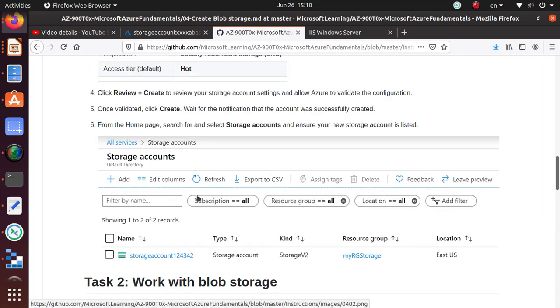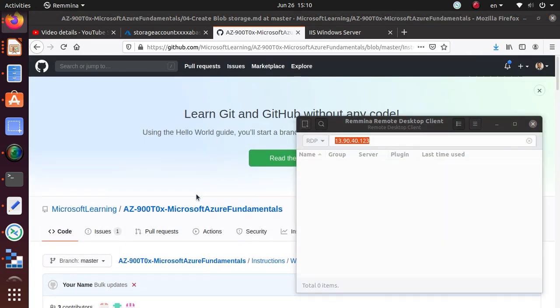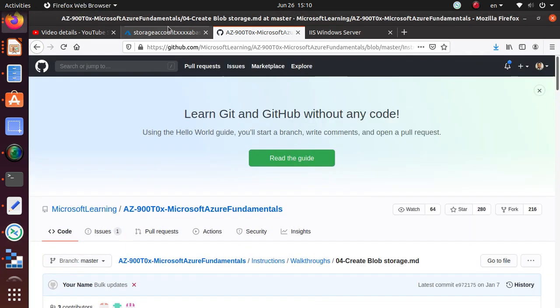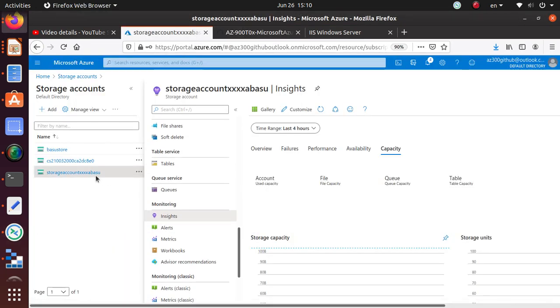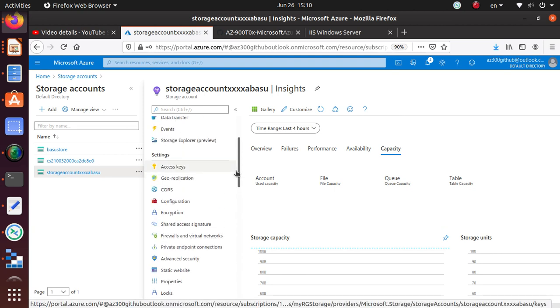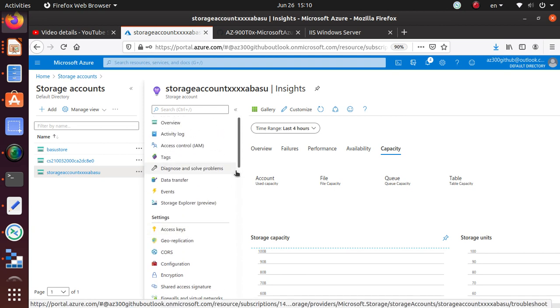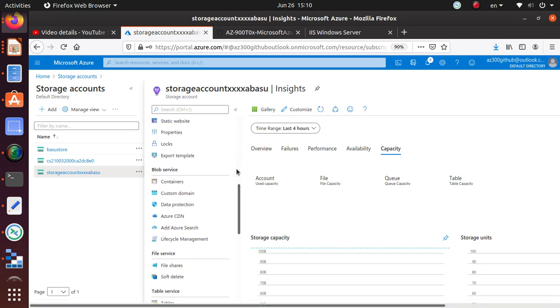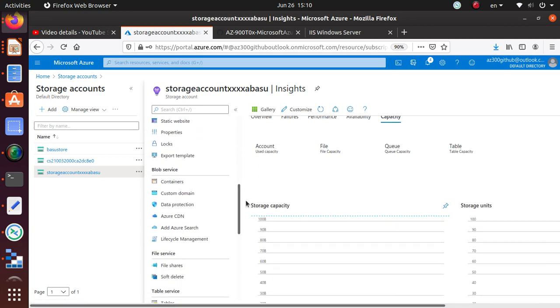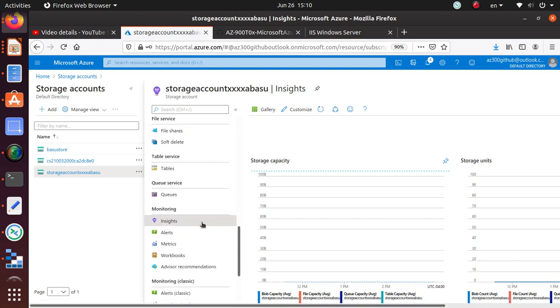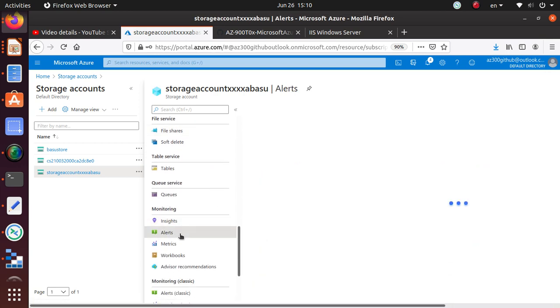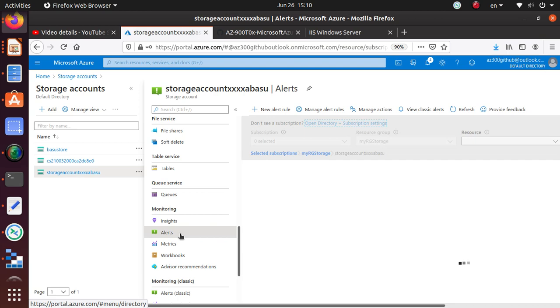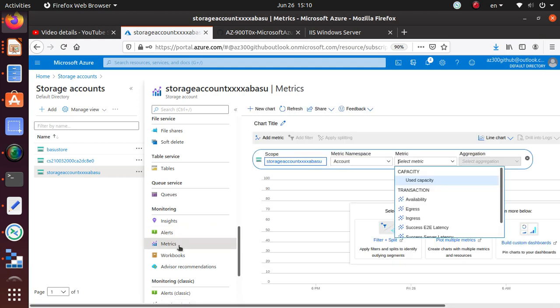That's pretty much all that this lab wants you to understand. In this particular lab, we created a storage account. In this storage account, we created a container, we created a file share, we uploaded some files, and then we looked at monitoring from the insights feature.